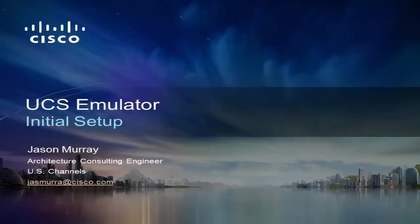Hi, my name is Jason Murray and I'm an architecture consulting engineer here at Cisco. In this video, I'm going to walk through the download and initial setup of the UCS emulator.